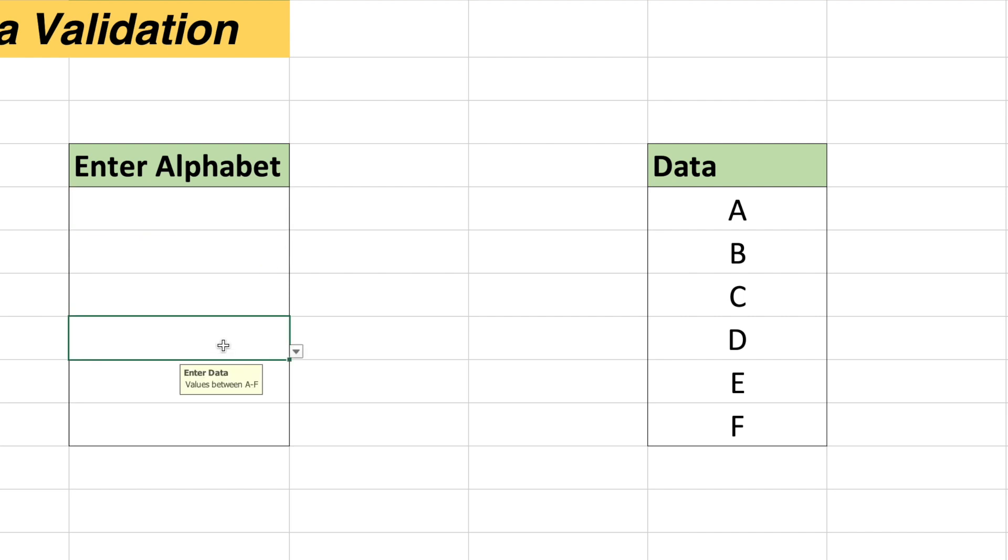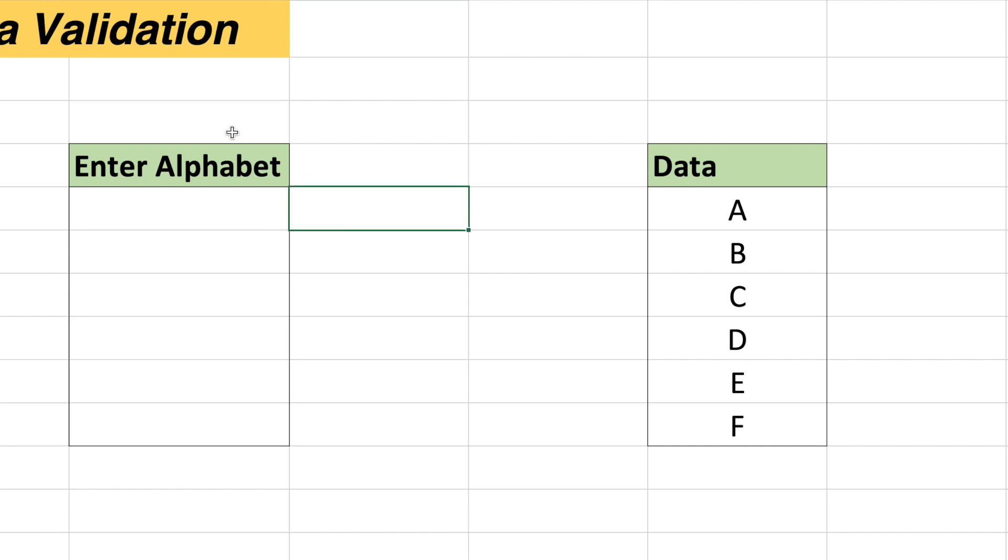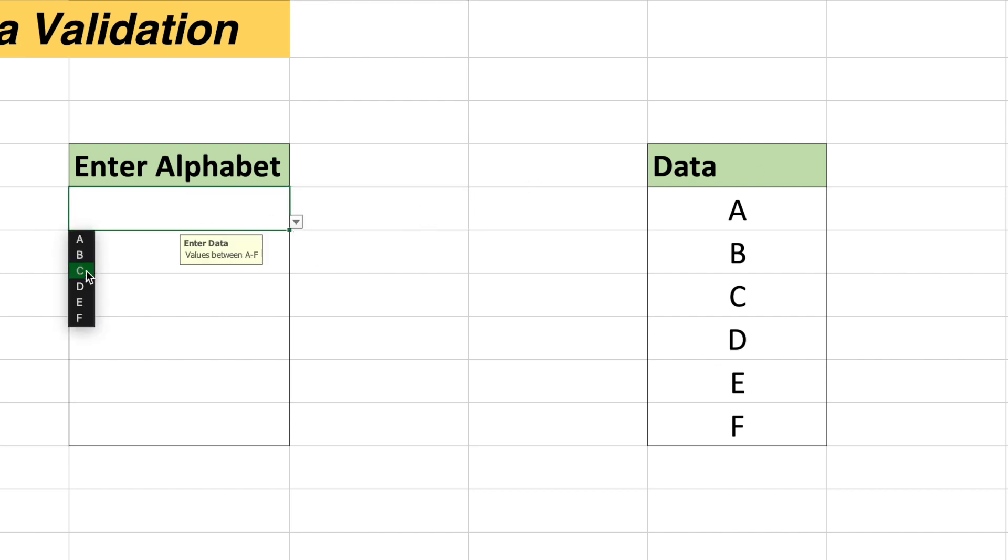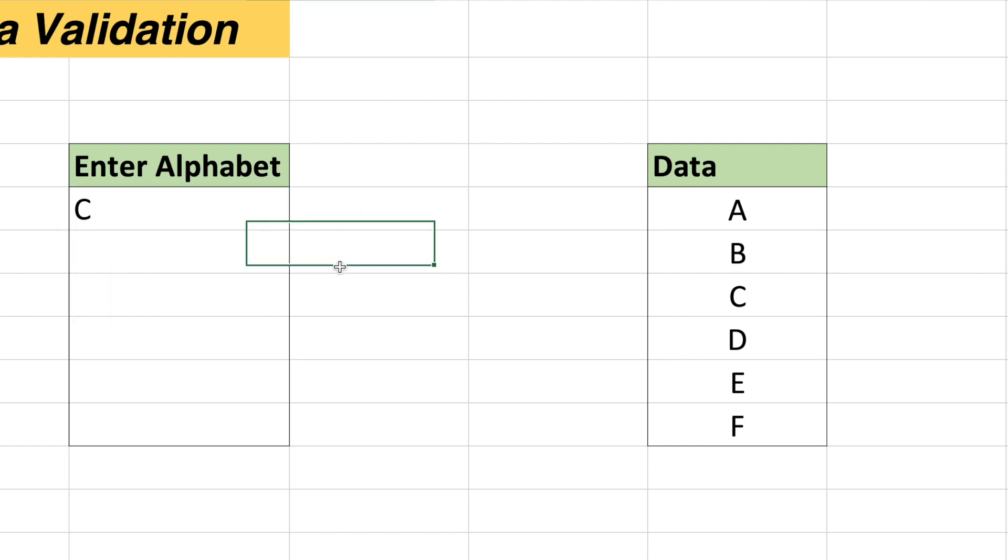Again, if I select this cell, it will again give me this particular message. If I select anything outside this particular table, it will not show me any message. So since I have selected the data in the form of list, it will give me the option to choose the values between the range from the data table. I will select C, it is a valid input, it will not give me any error.